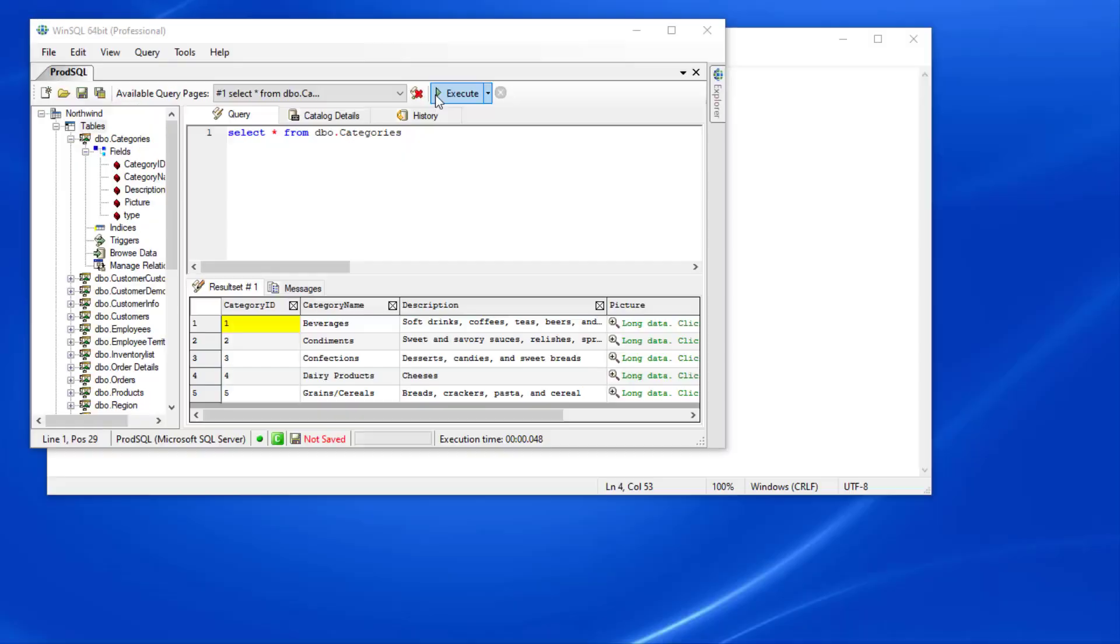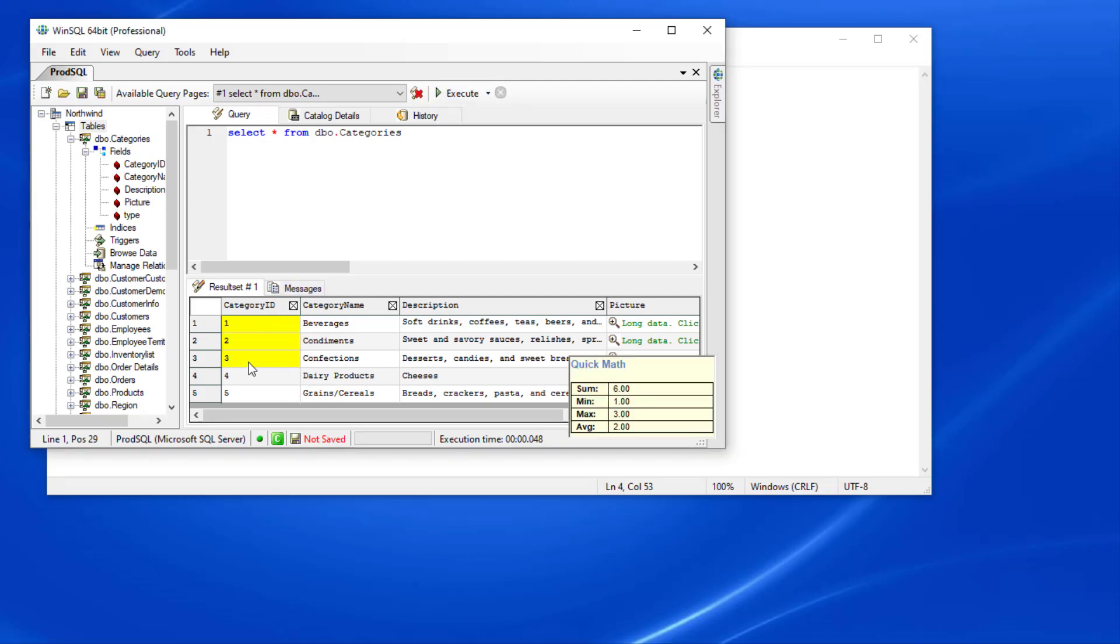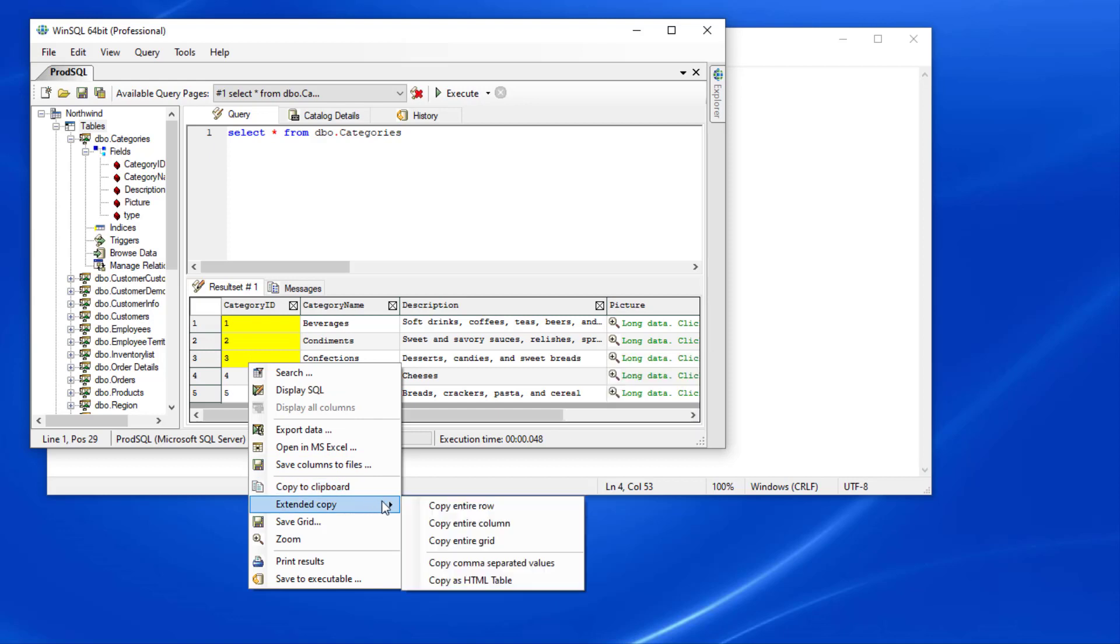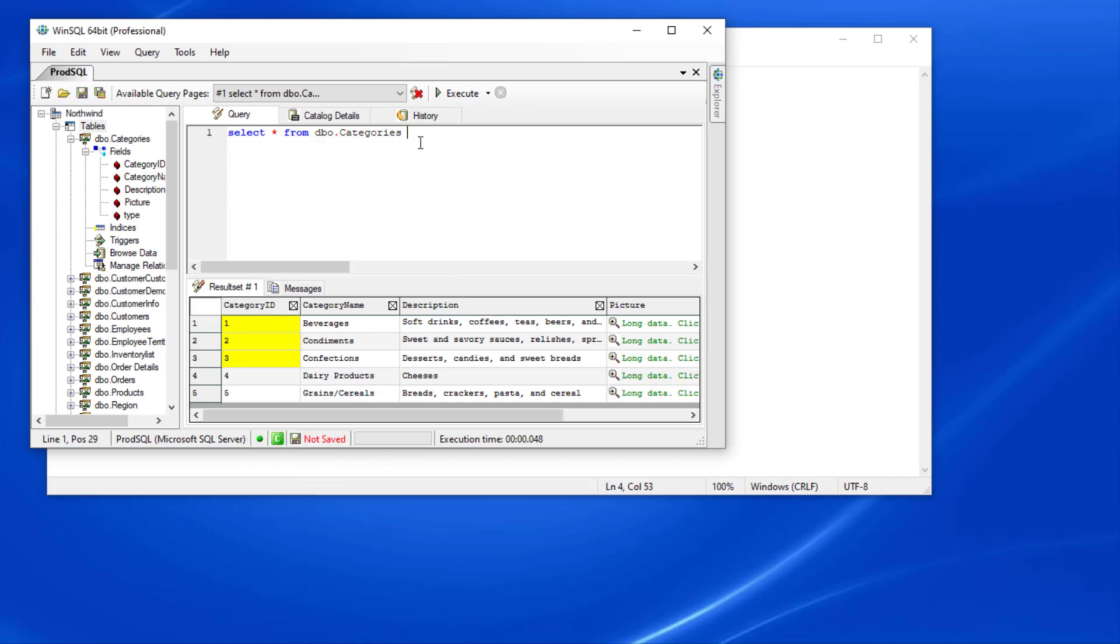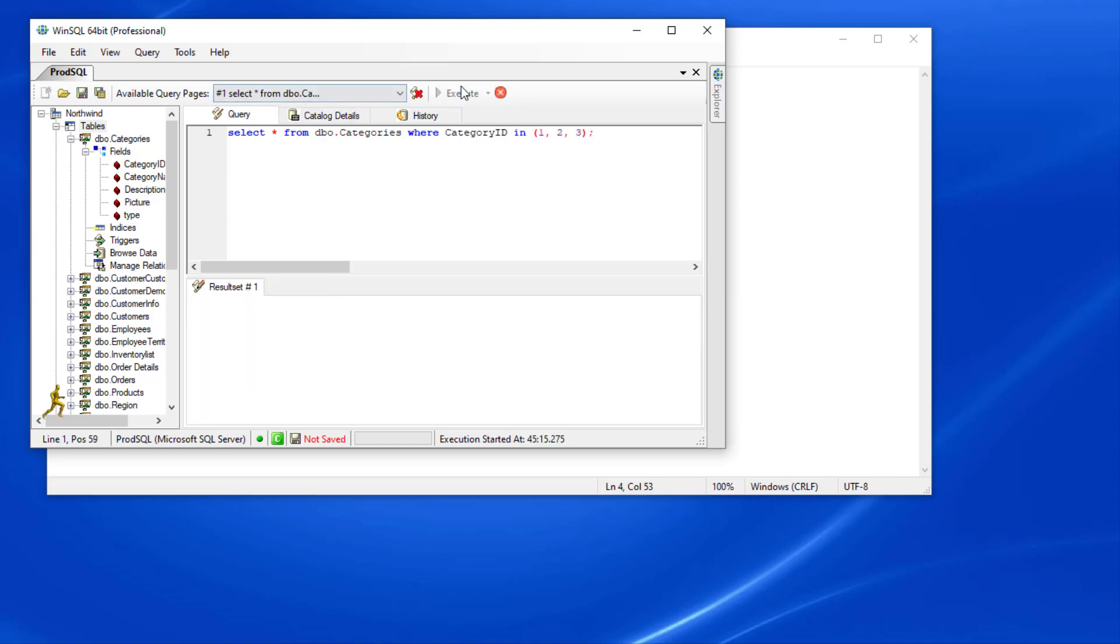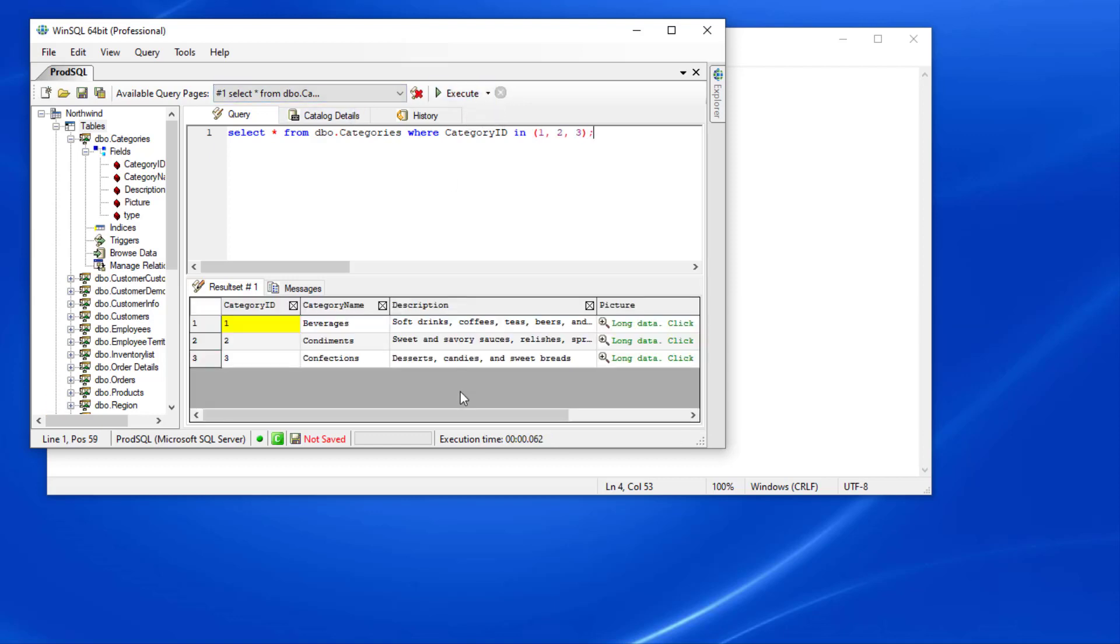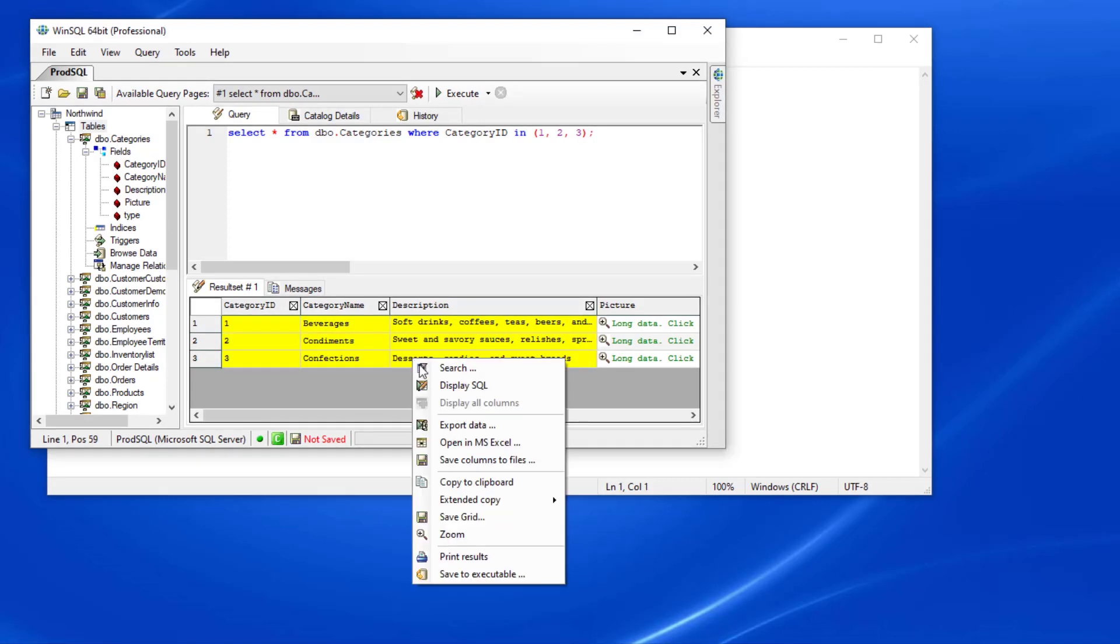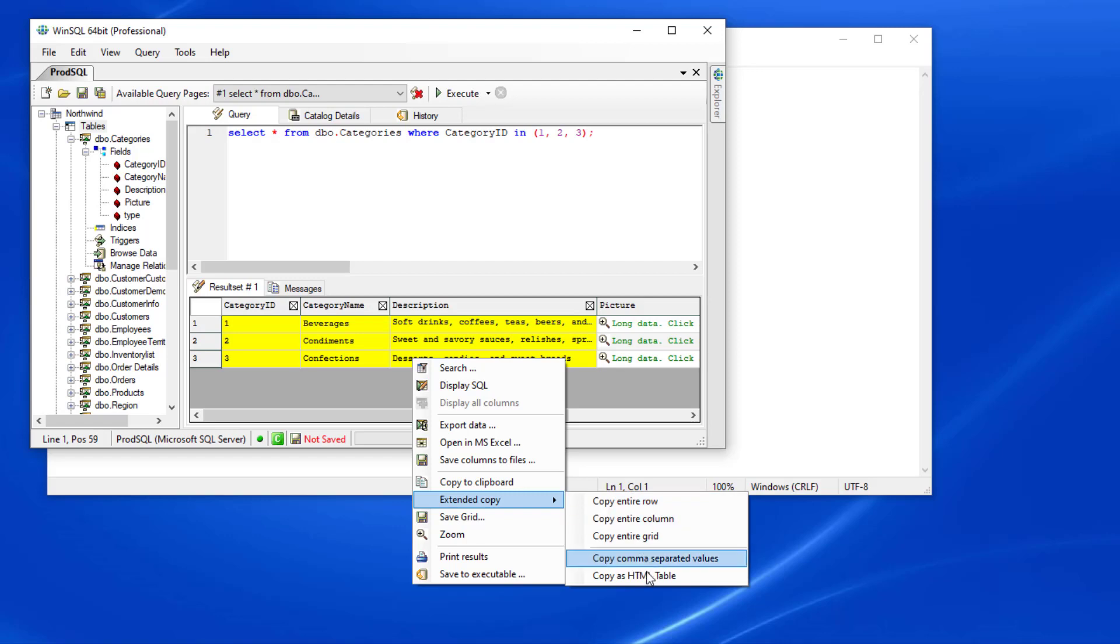This feature also works when copying from the results grid. For example, I can highlight these features and select Extended Copy, Copy CSV. I can then type a where clause and paste the contents here to keep appropriate formatting. Similarly, if you copy as HTML from the grid, it will add these values as a table.